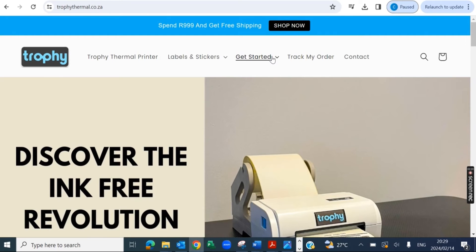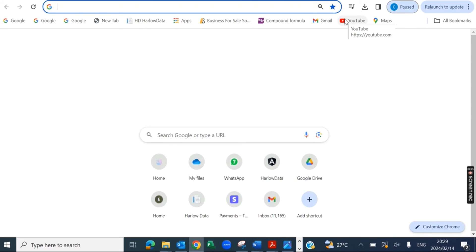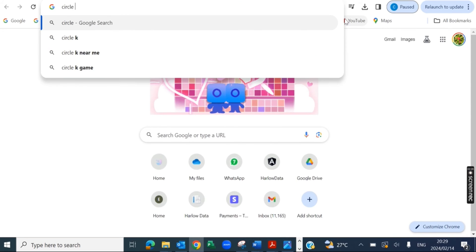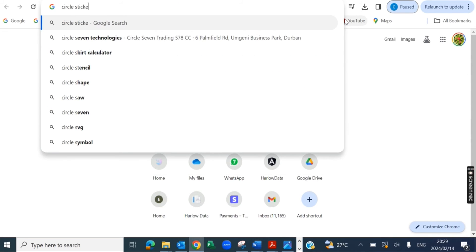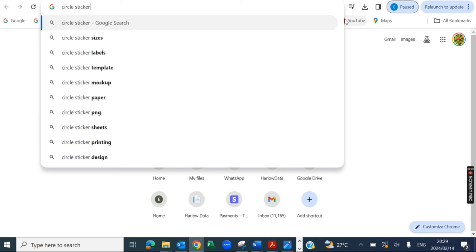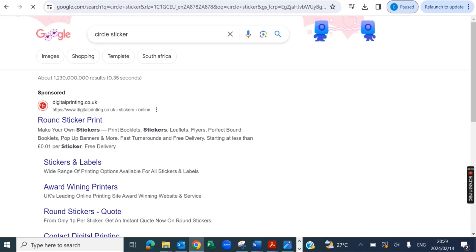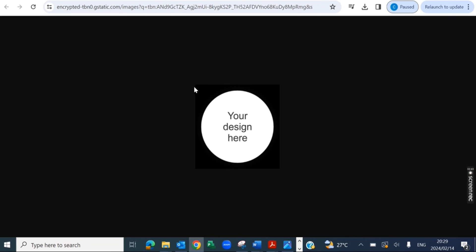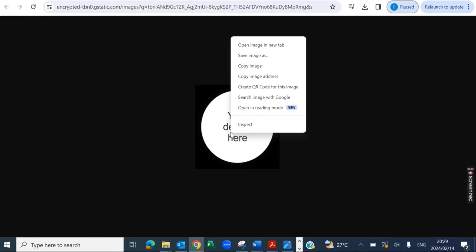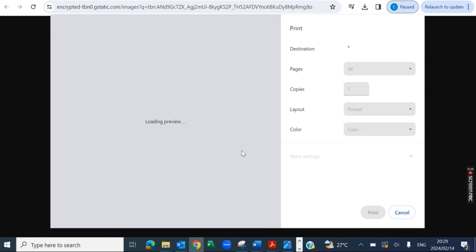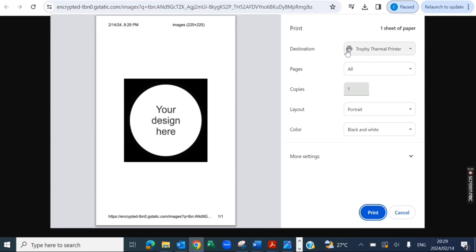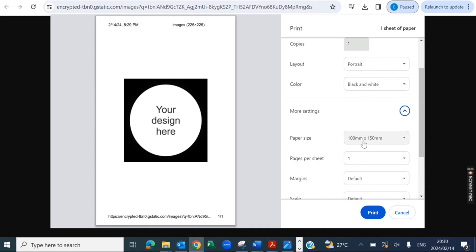And now let's say we want to print something out. I'm just going to search for something that says circle sticker. OK, and let's say I wanted to print this out. All we would have to do is make sure our Trophy is selected.